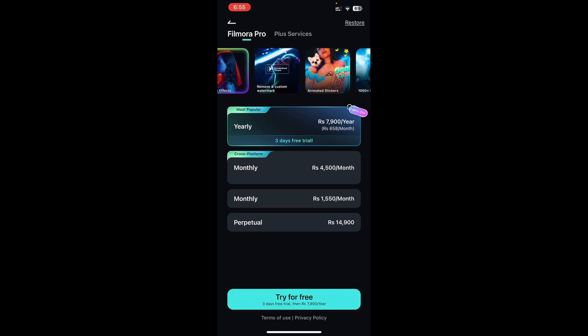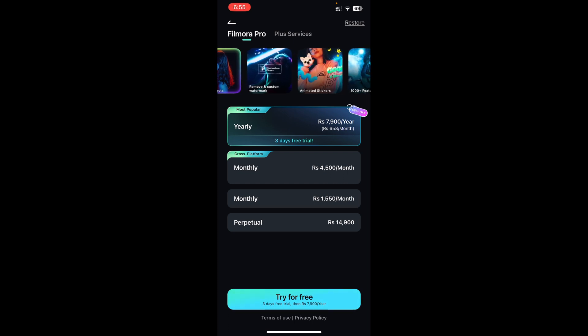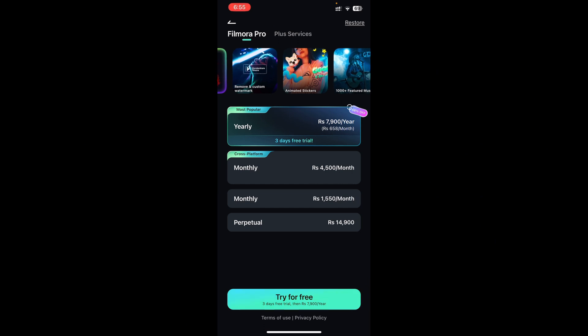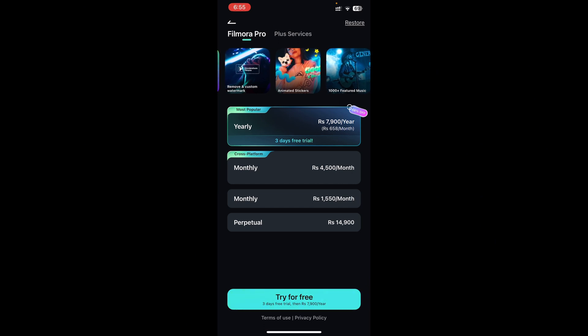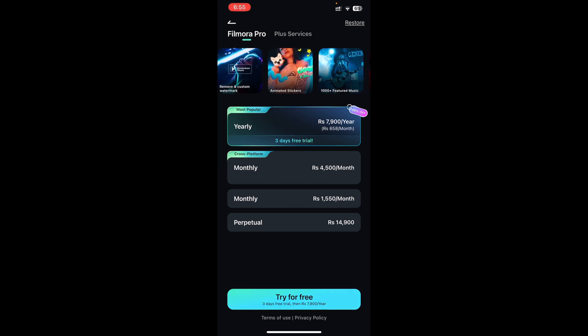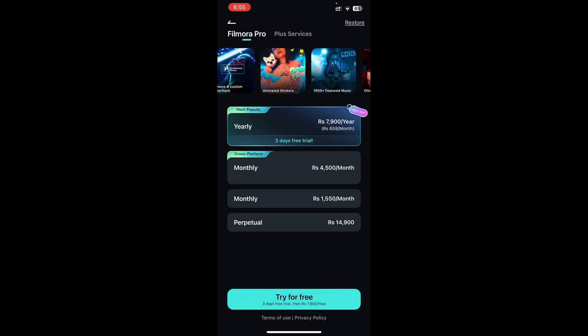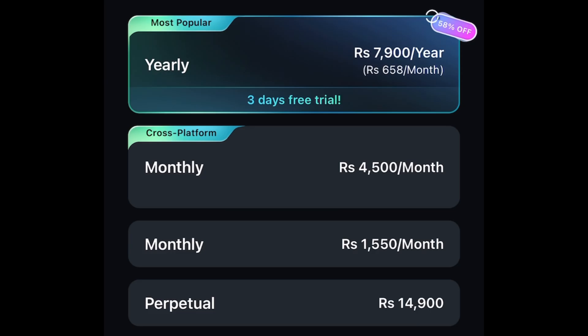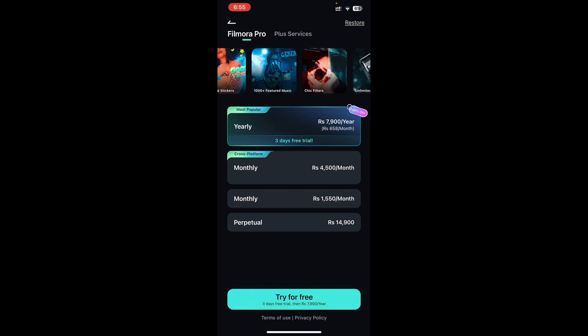If you're watching this video outside Pakistan in a different country, the price depends on where you live so you might see a different price. Here in Pakistan it is 7,900 rupees per year or 658 rupees a month.